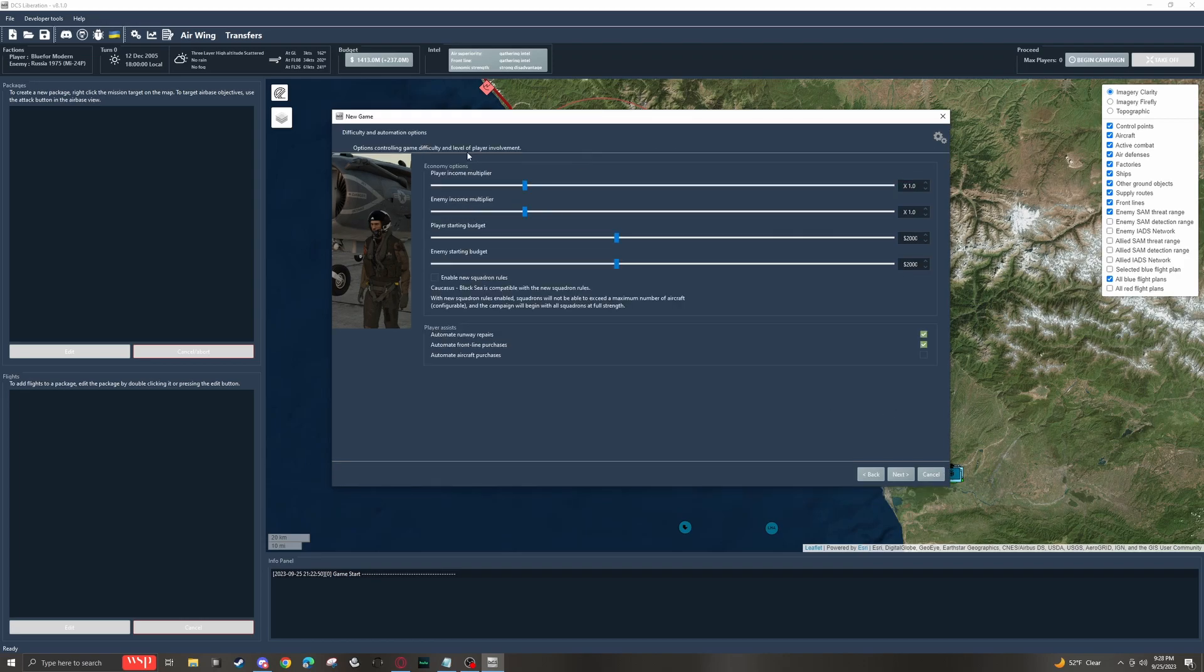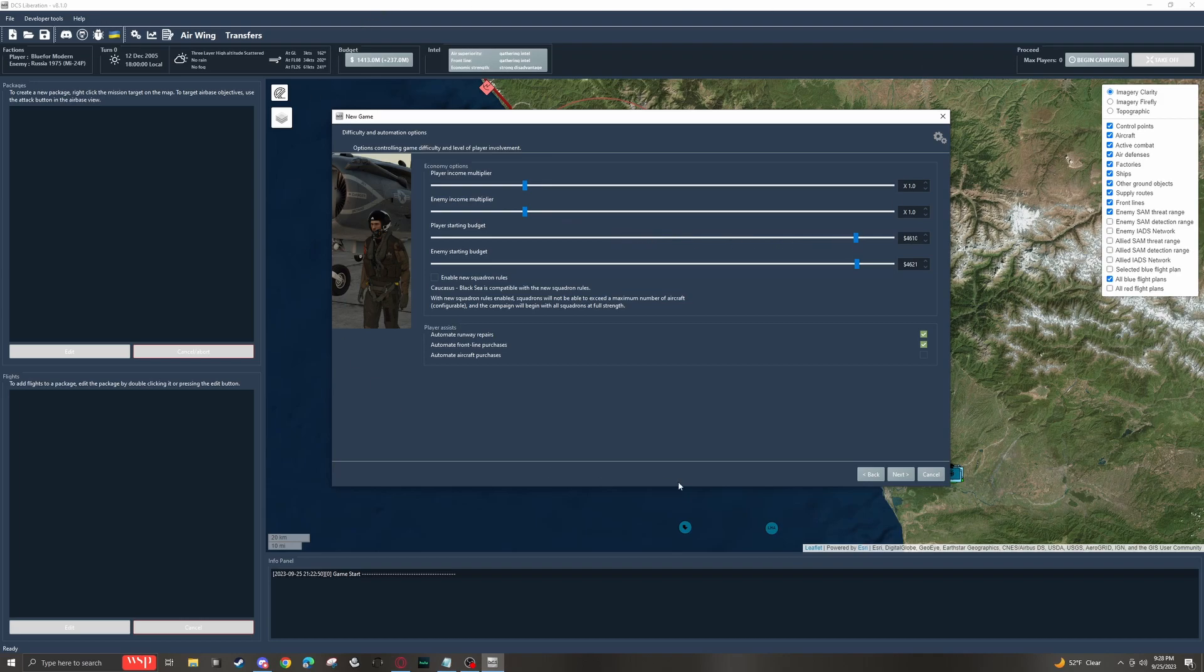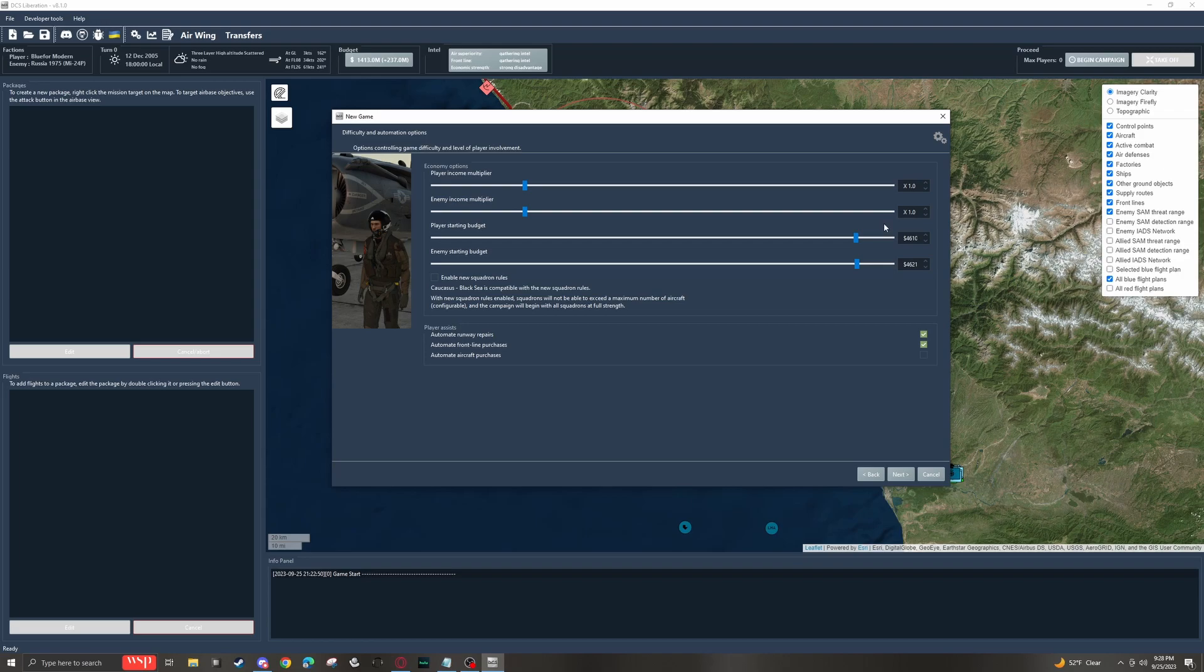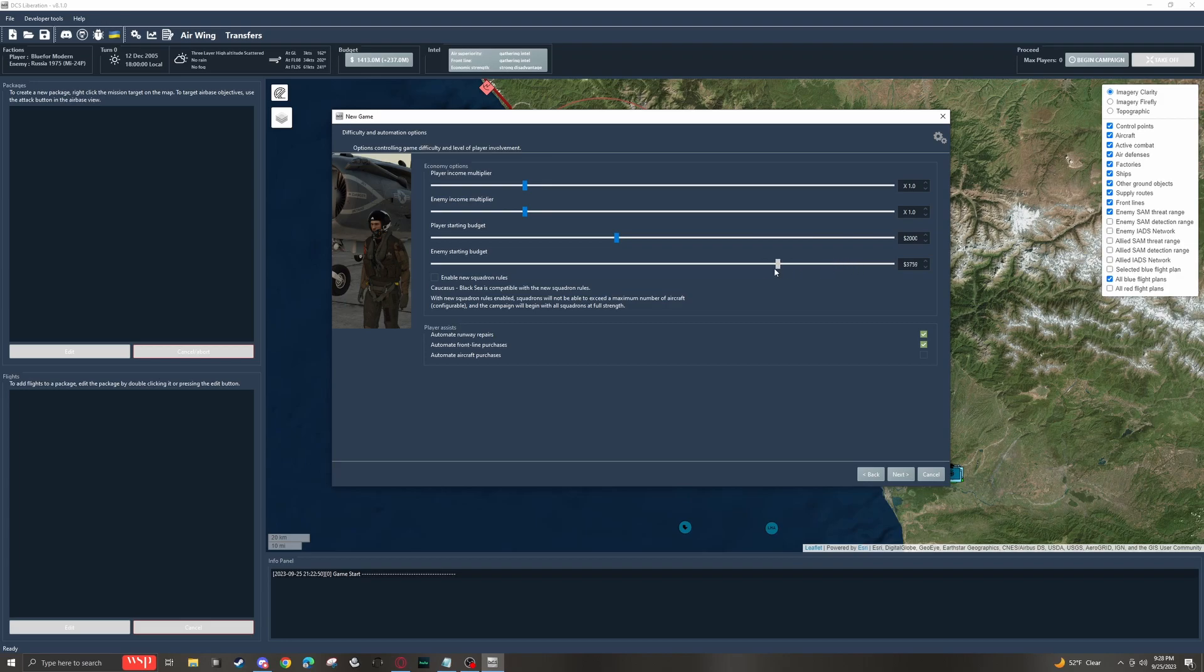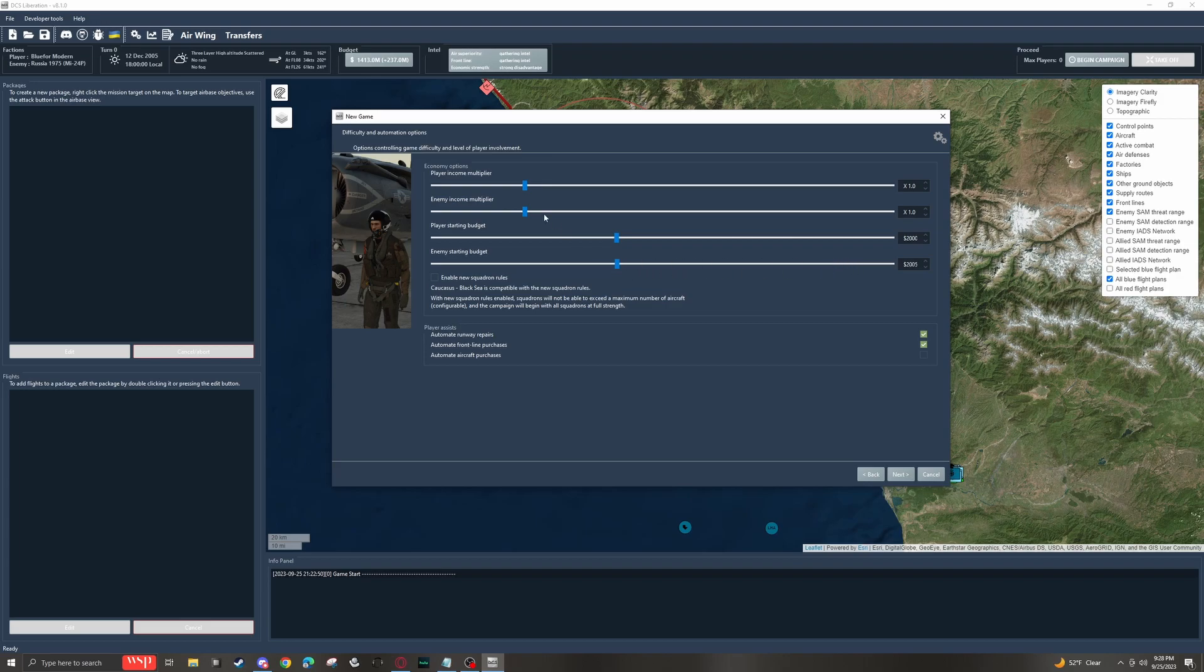When it comes to economy options, you have to be kind of careful with these. If you crank budgets up really, really high, it can result in the campaign manager purchasing lots and lots of units, especially on some of the larger campaigns. Now, if they do that, it can cause pretty significant performance drops that can affect you pretty negatively. So I generally just kind of have been leaving these default and playing with these as needed.